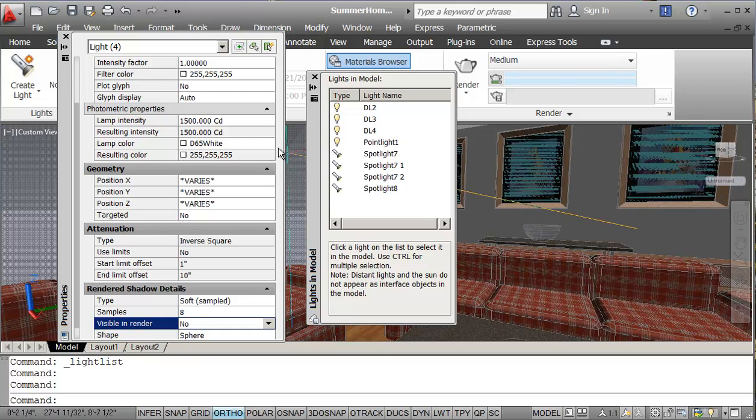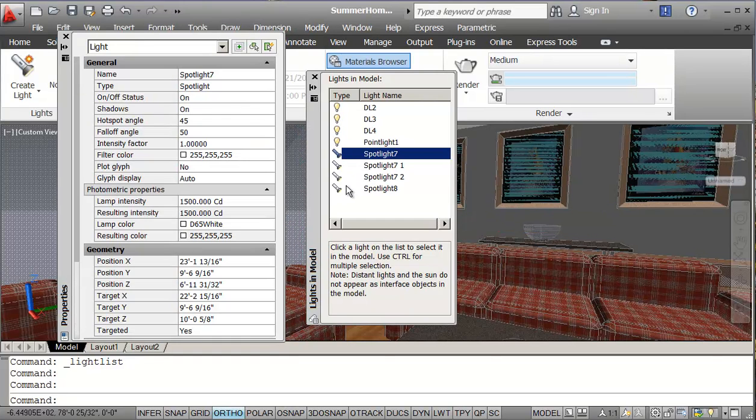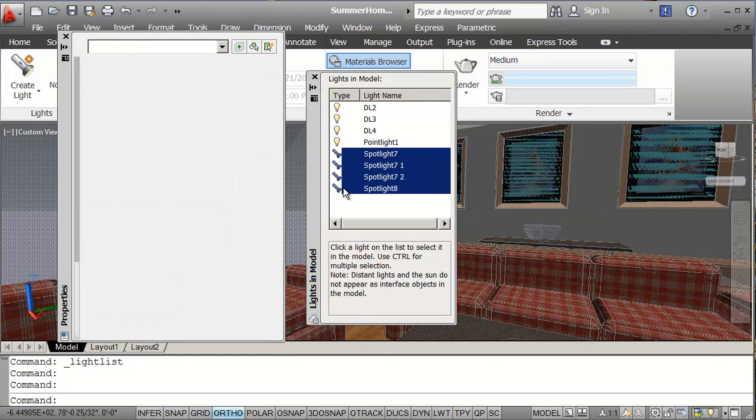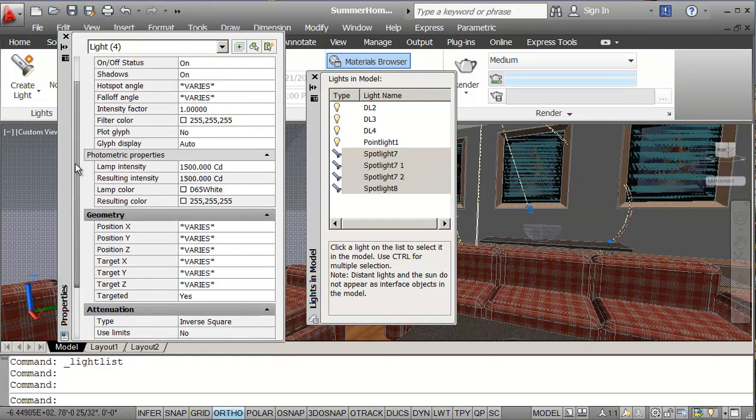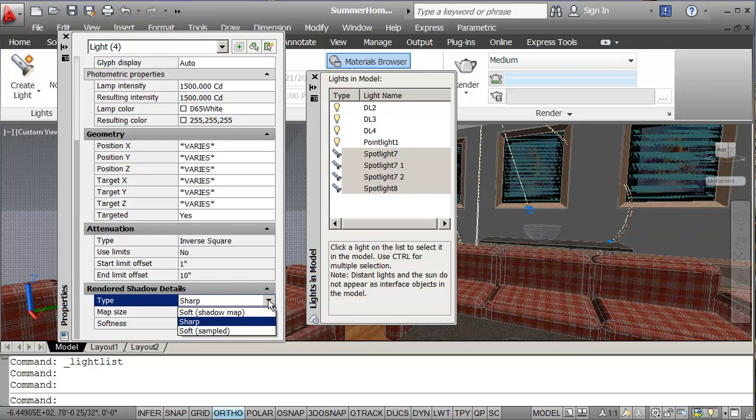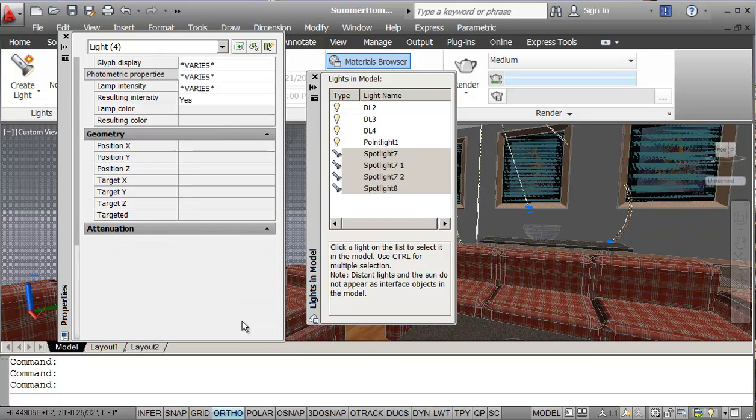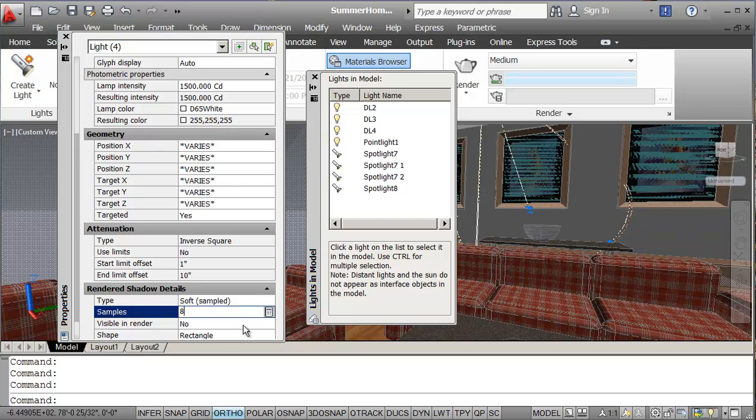So by changing the amount of shadow that's created by these different lights, I'll do the same thing on the spotlights. Knock down the shadows. Because we don't want sharp shadows from lights.